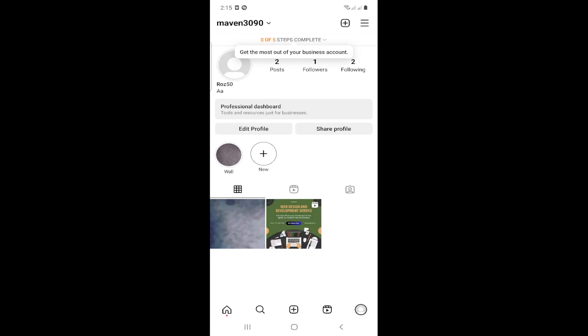Hello and welcome everybody. Today's video I will show you how you can remove a business account from Instagram. Don't forget to subscribe to our channel and let's get started.